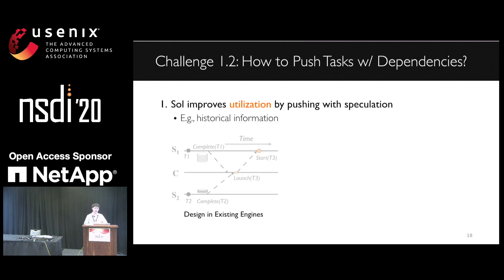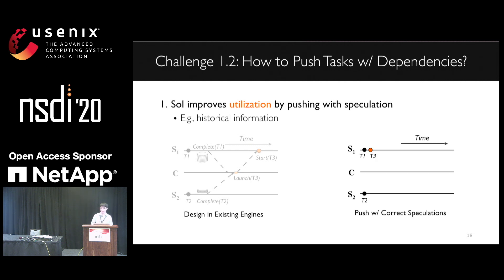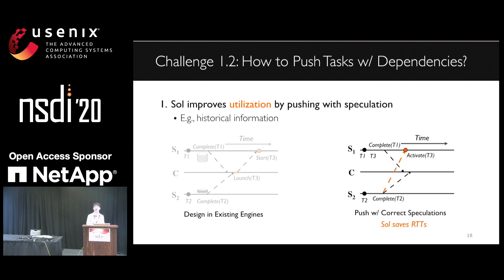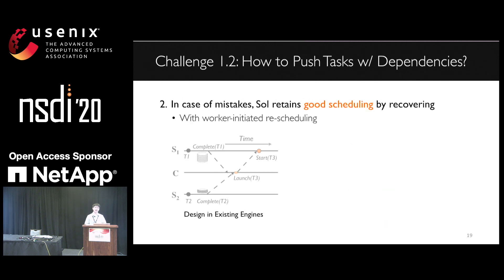To strike this trade-off, SOAR will first try to improve resource utilization by pushing with best speculation. One way is to reuse the historical information, like iterative stages in streaming applications or periodic job executions. As shown in the right figure, with correct speculation, task three can be pushed to site one in advance, and the completion of task two will activate the execution of task three. Compared to existing designs, we can notice SOAR saves round-trip coordinations. Moreover, even for bandwidth-intensive tasks, SOAR can still retain good scheduling quality because SOAR can recover from mistakes efficiently by worker-initiated rescheduling.